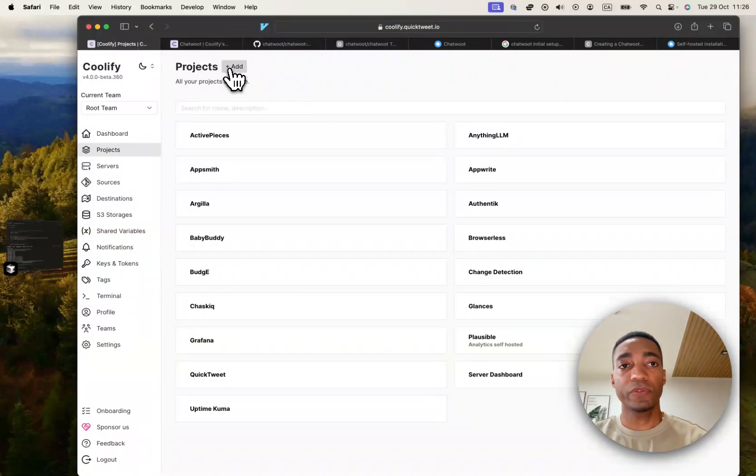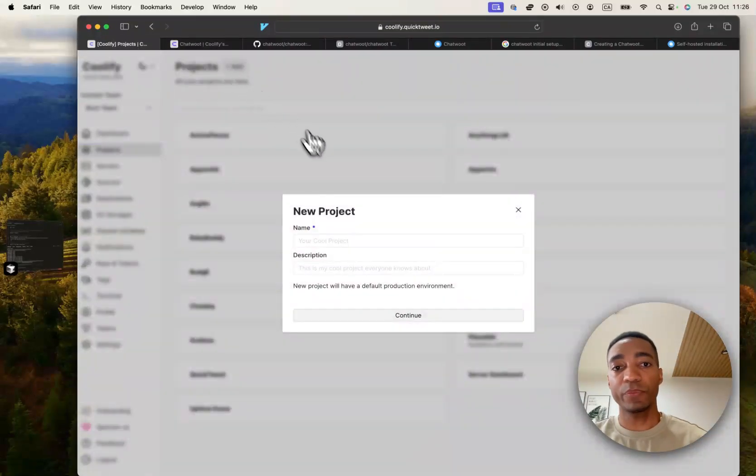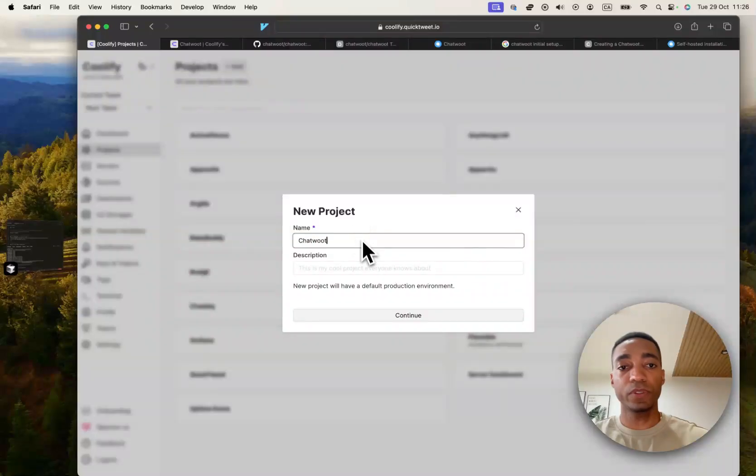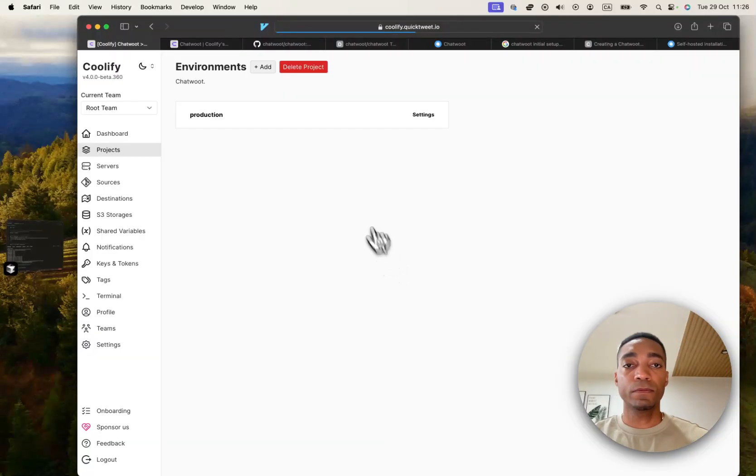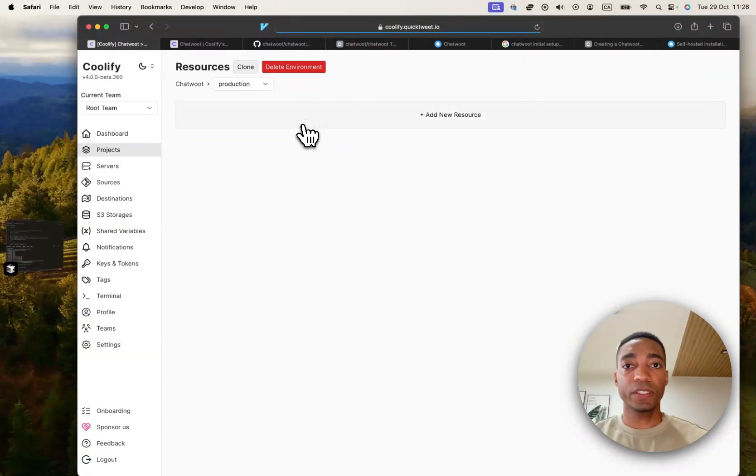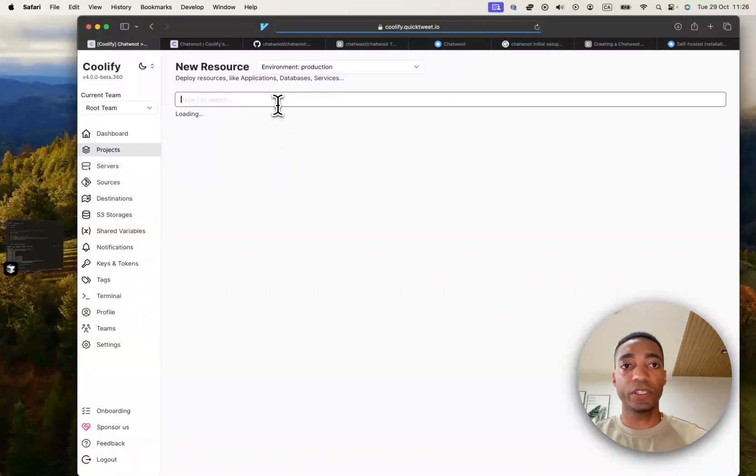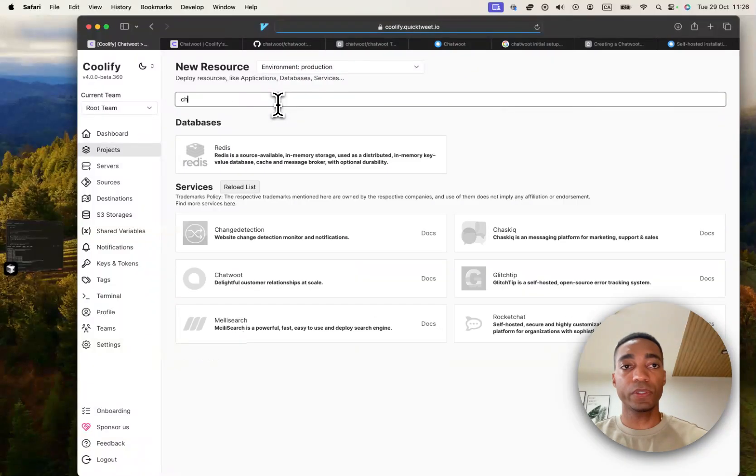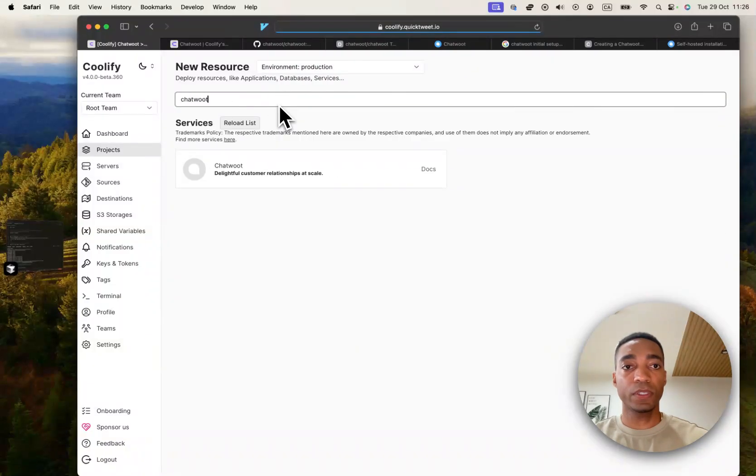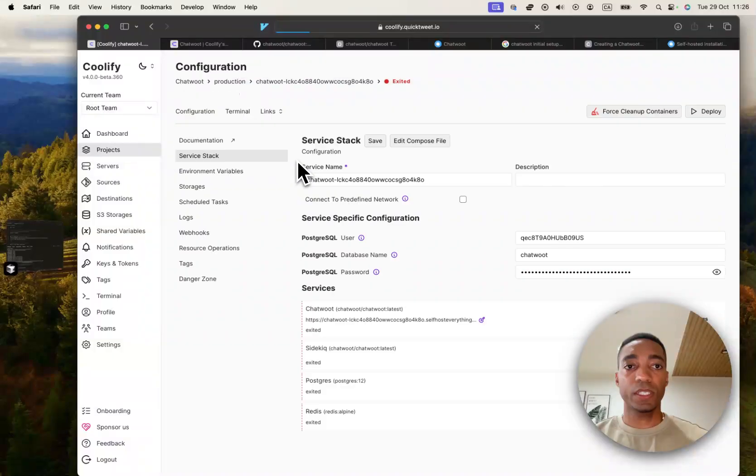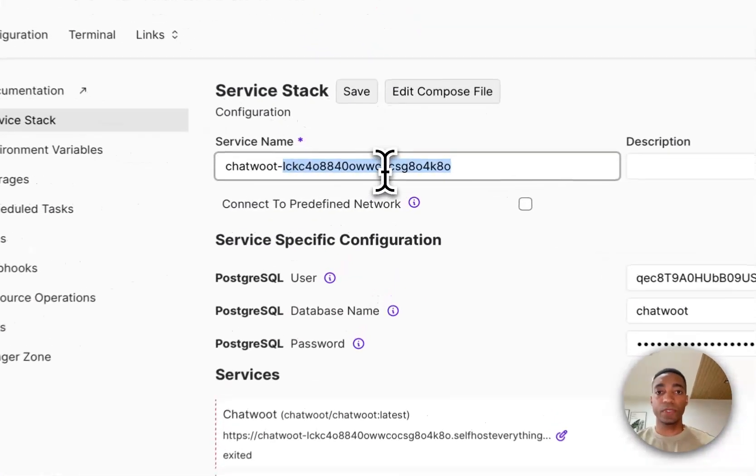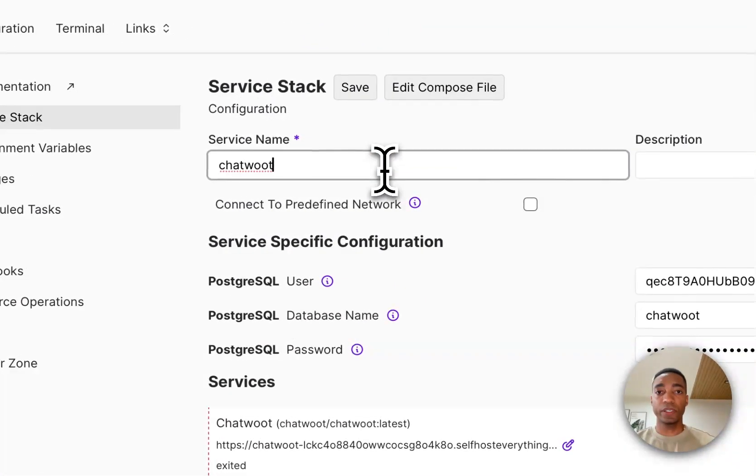I'm going to go into Coolify, add a project called ChatWoot, select the production instance, add a new resource, select ChatWoot, select your server and we are in.